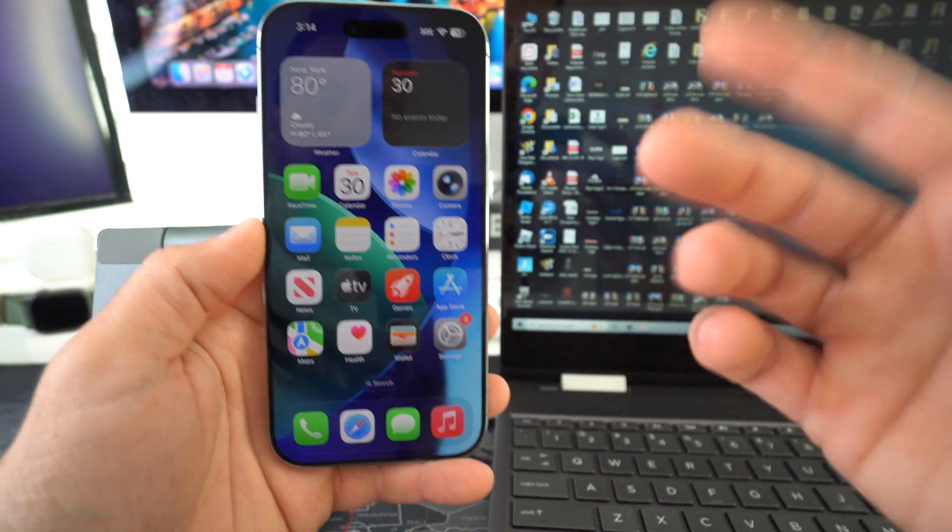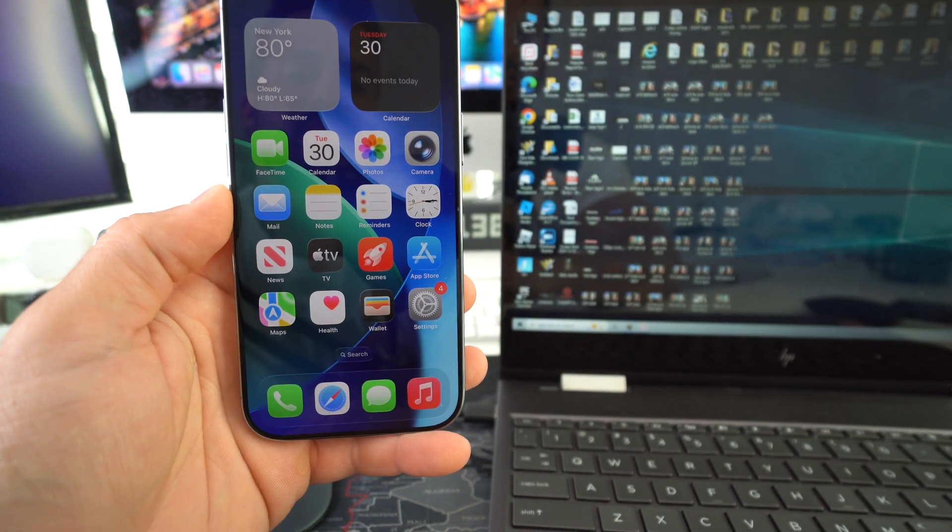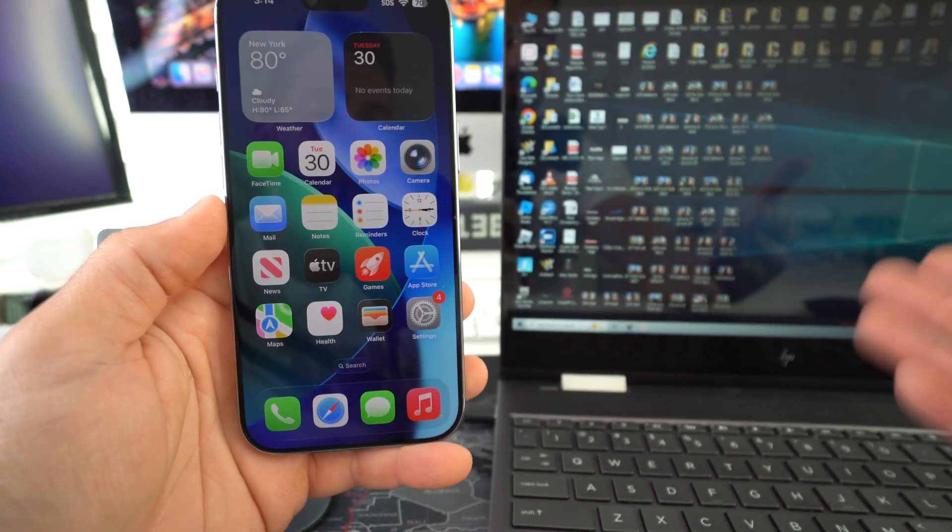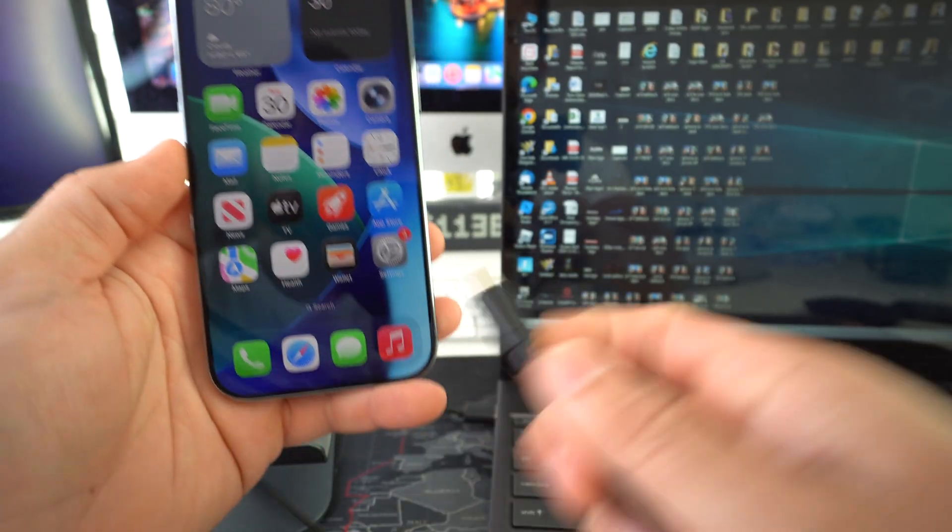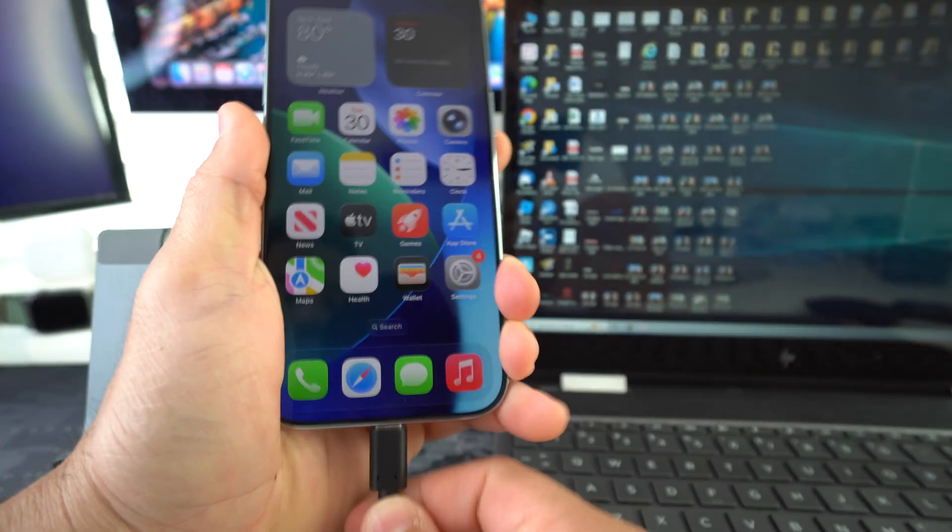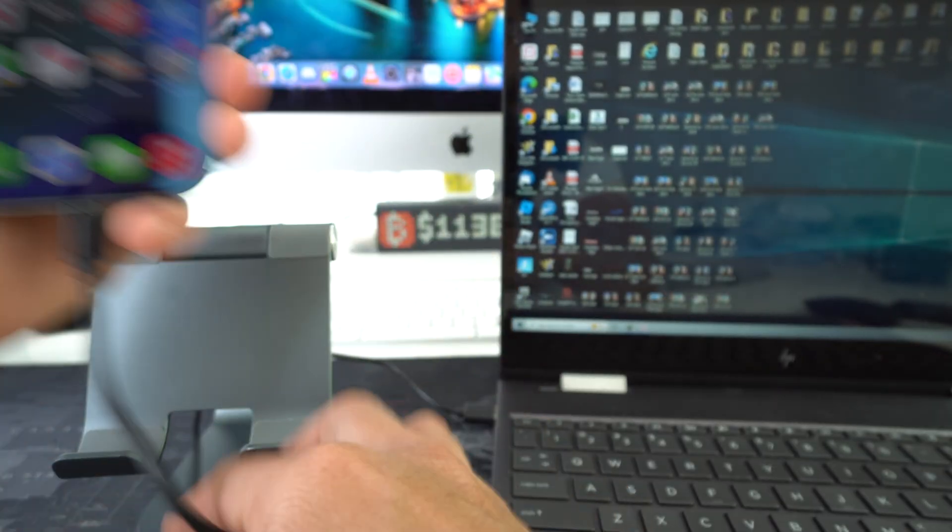All right so let's begin. First thing you're going to need is a Windows computer and you're going to need a USB type-C cable to connect to the computer.